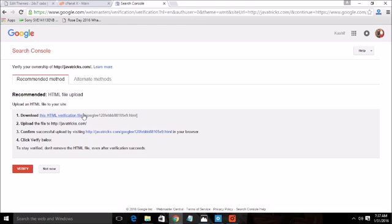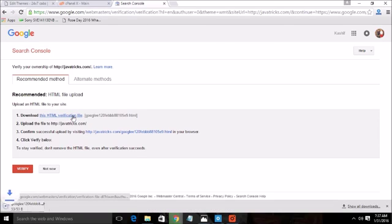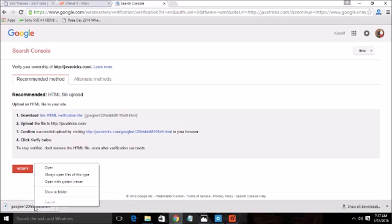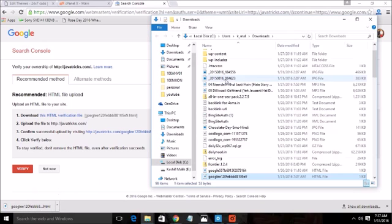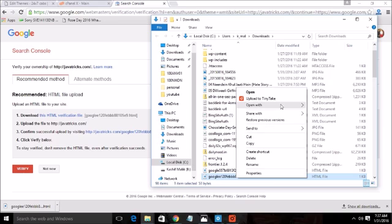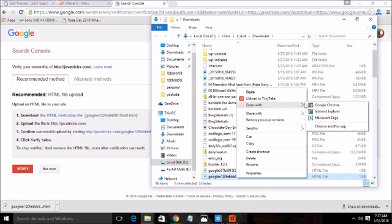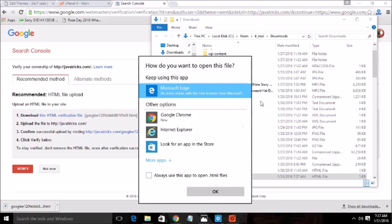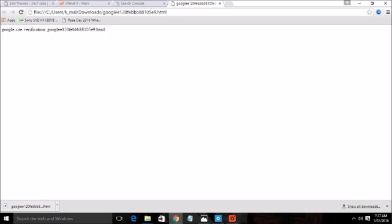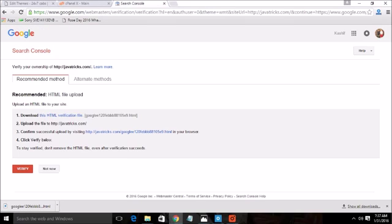The first recommended step is to download this HTML file which will have one header. Let me download this. Let's open in Chrome. So this is the Google site verification code.